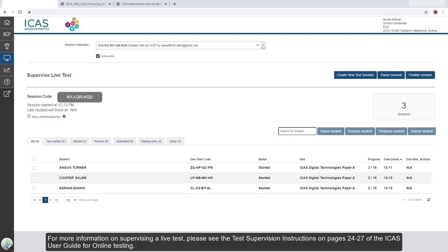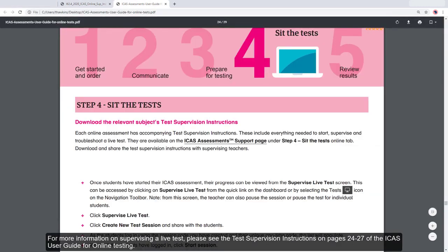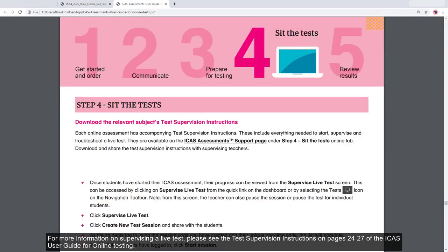For more information on supervising a live test, please see the Test Supervision Instructions on pages 24 to 27 of the iCAS User Guide for Online Testing.